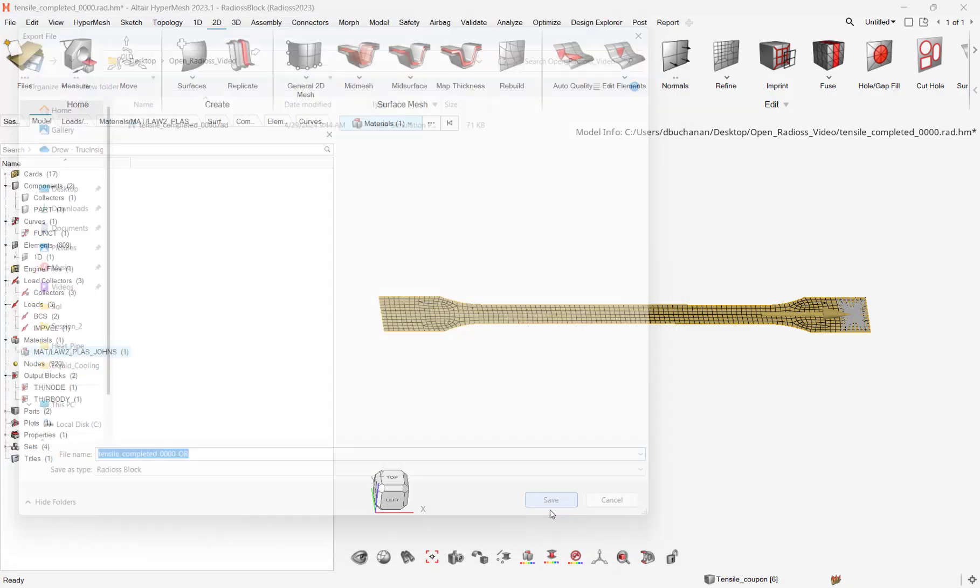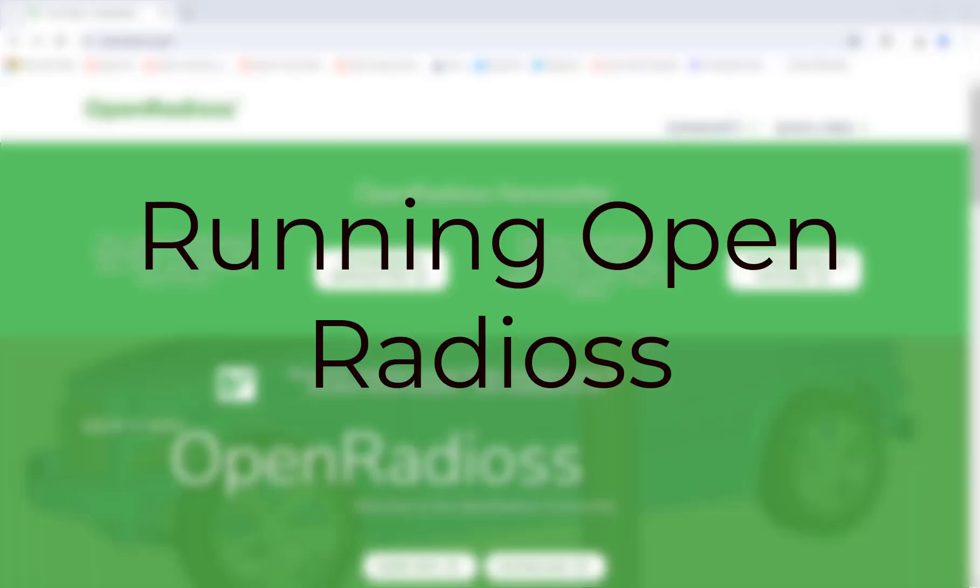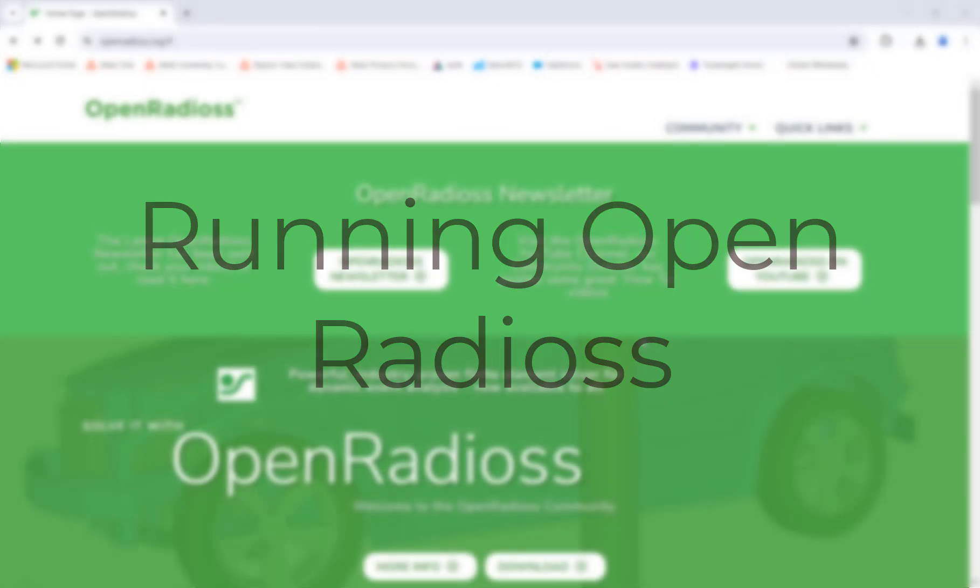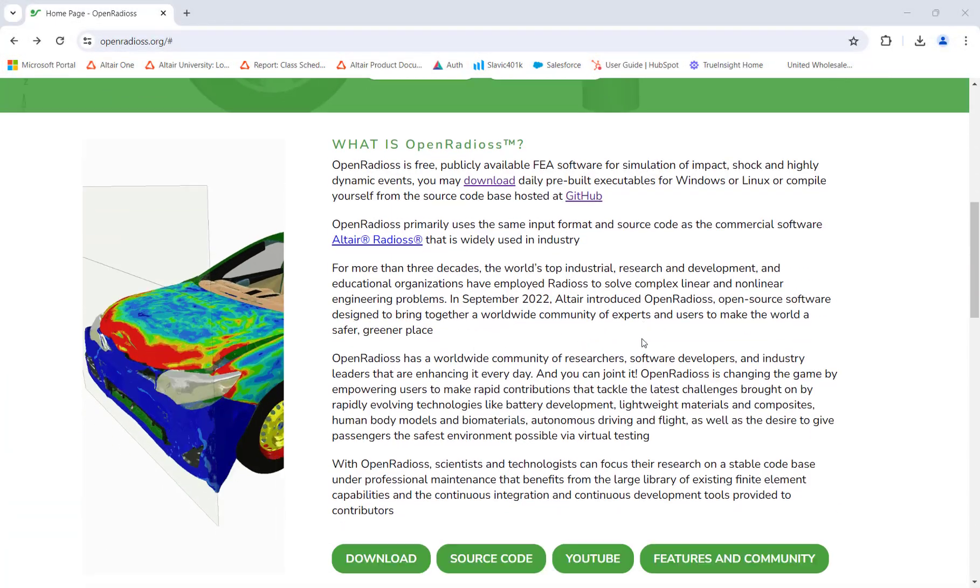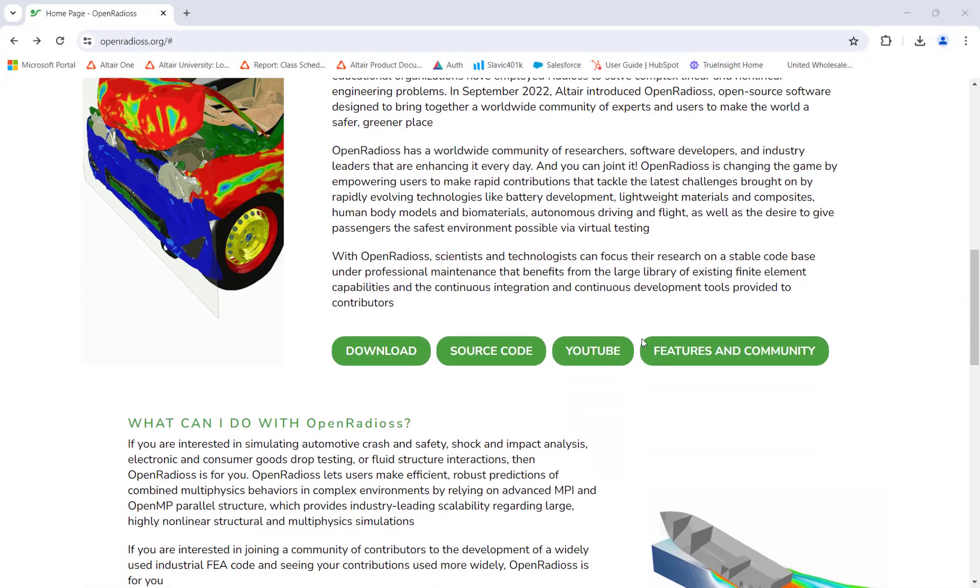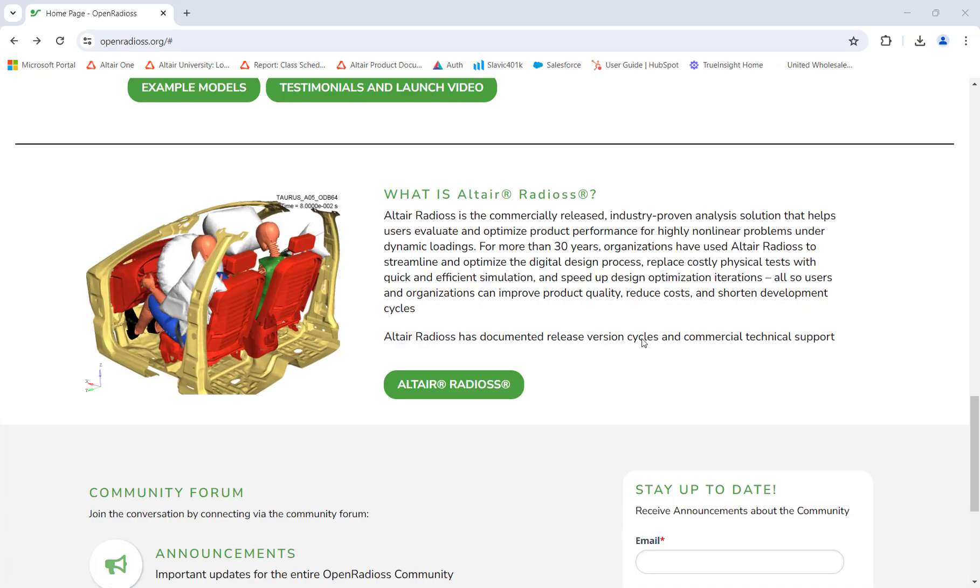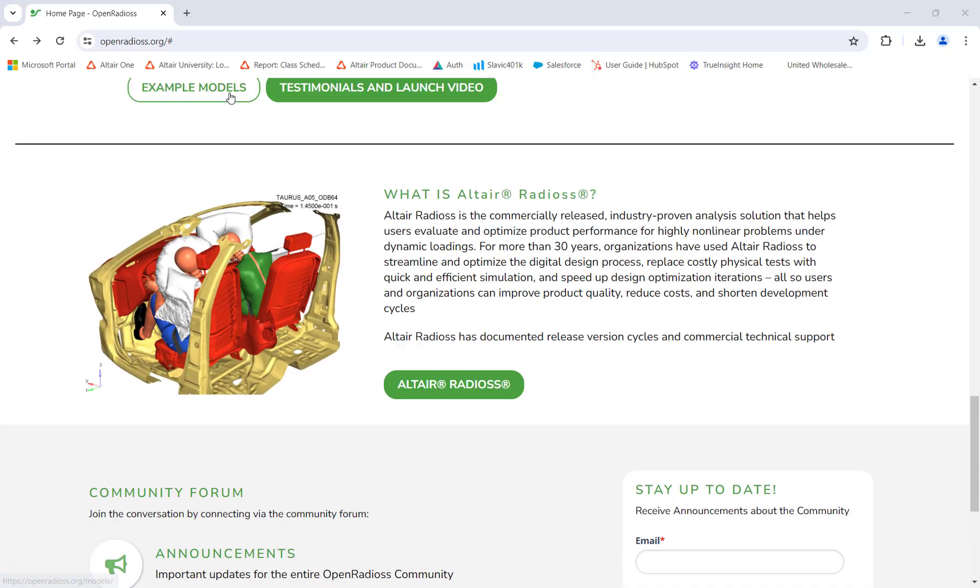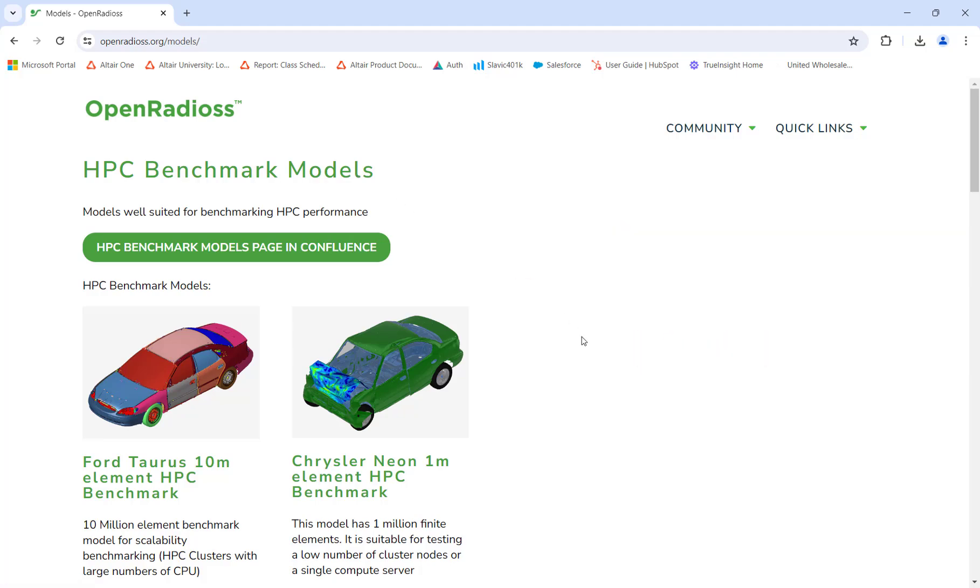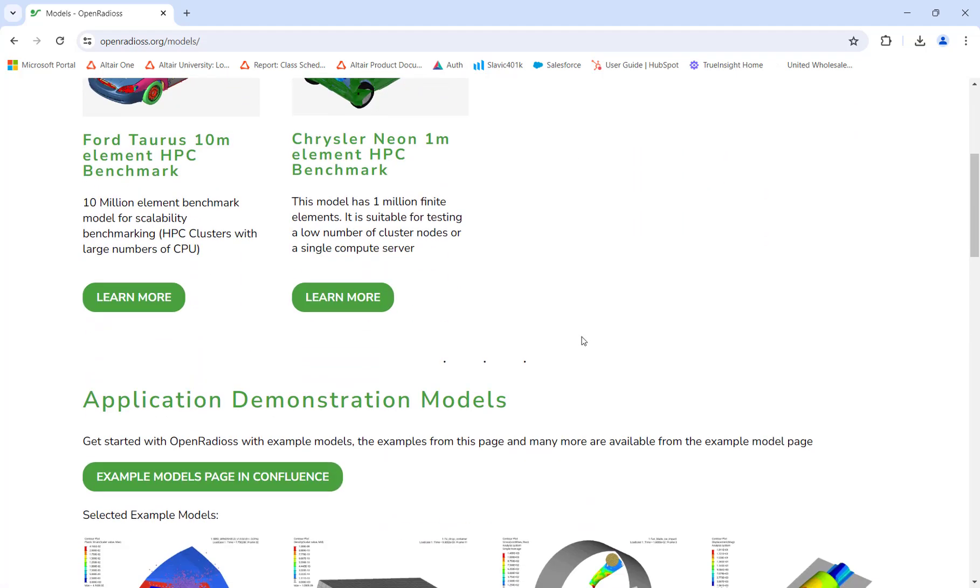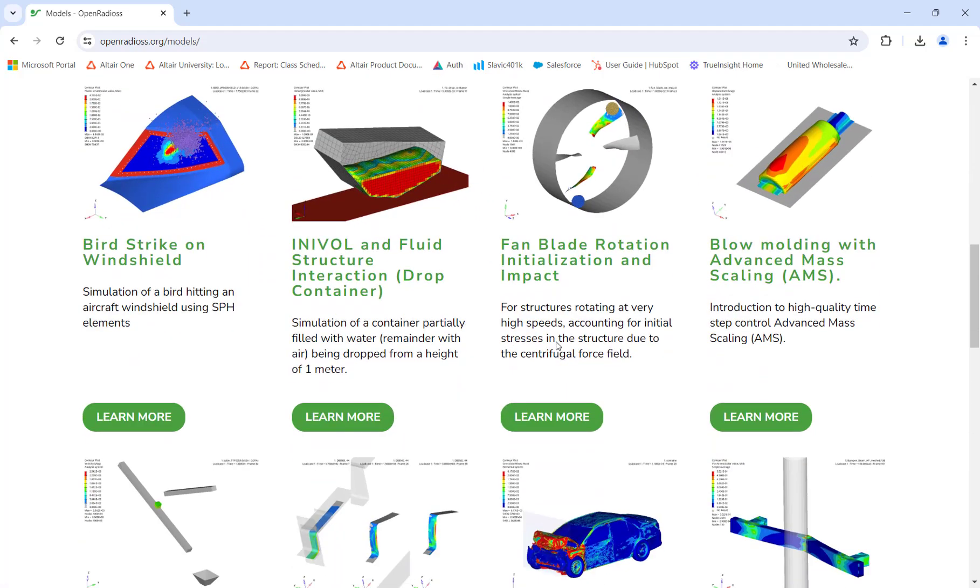We can now run OpenRadioss. We will first navigate to the website. The link is in the description of this video below. On the website, we can find a number of resources ranging from user manuals, forums, and in particular, example models. There are a number of example models in both Radioss and Dyna format on the website for users to download.